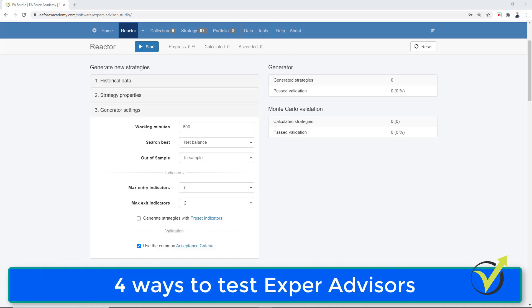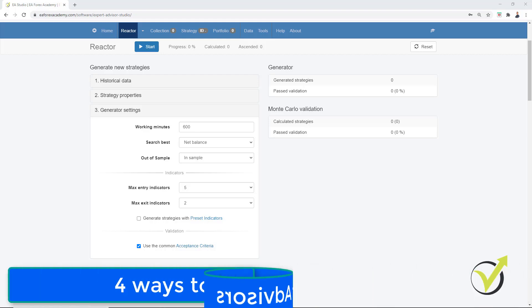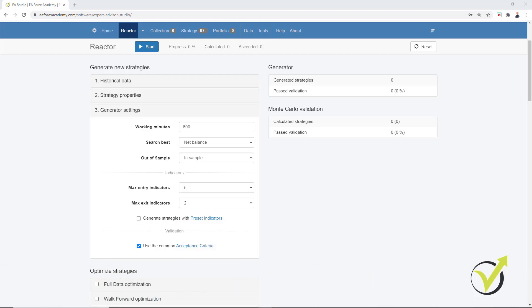Hello traders. I continue on the next day and the reactor is almost ready. But before I show you the results, I would like to show you 4 different ways that you can use to test Expert Advisors for Forex trading.